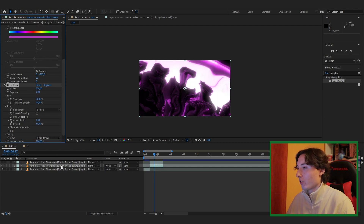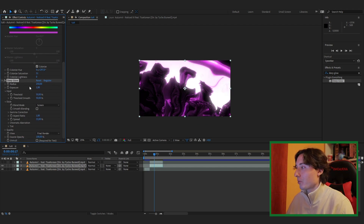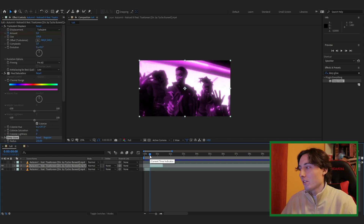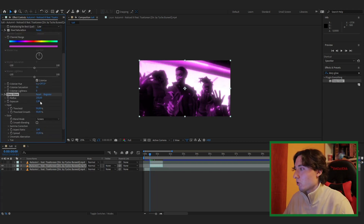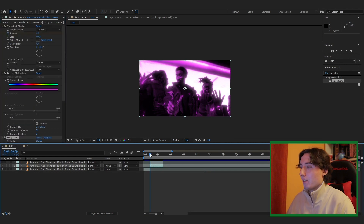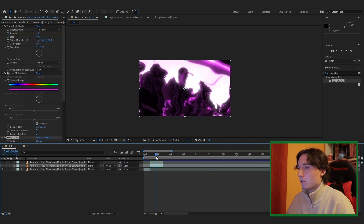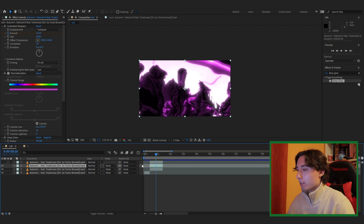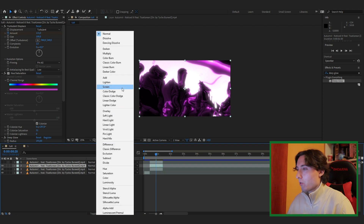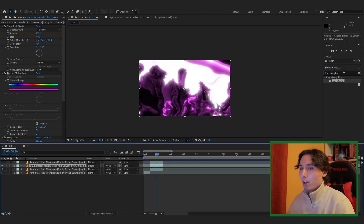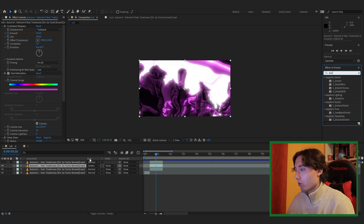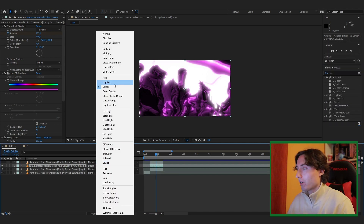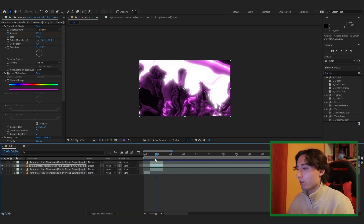Deep Glow is not a free plugin, so you'll need to purchase it — Sapphire Glow or the standard After Effects glow will also work. Turn the radius down to about 190. Now duplicate this clip, set the top one to Screen mode by going to Modes and selecting Screen from the dropdown.